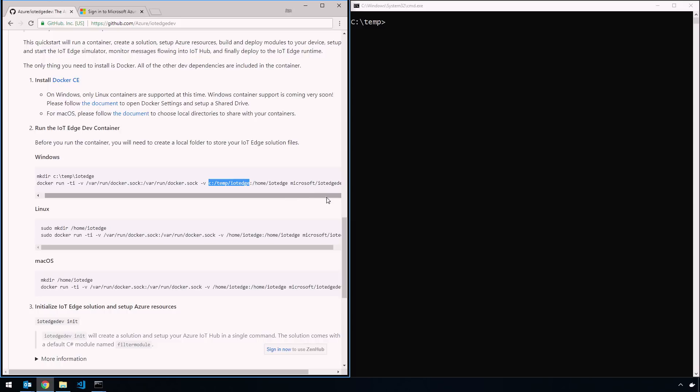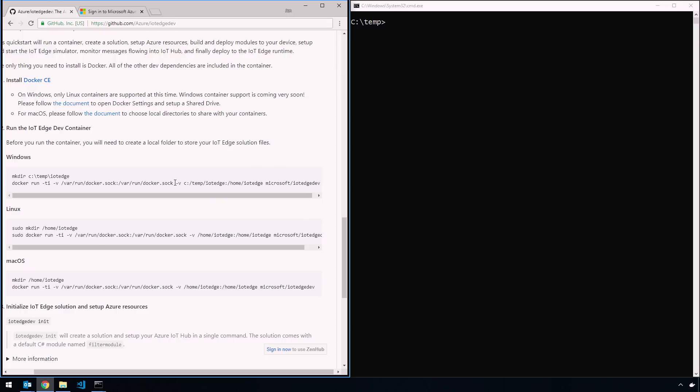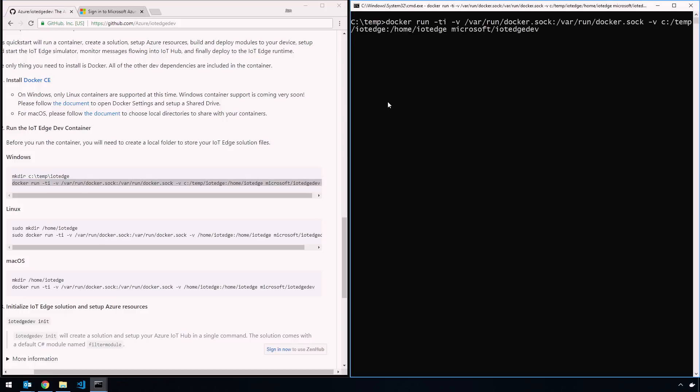And then we're going to volume mount the c:\temp folder that we just created and mount that to a home IoT Edge folder within your container. Anything that's on your home IoT Edge folder on your container will be mirrored on your local machine. So basically you have two environments - the Docker container and your host machine - but it doesn't make any difference because you'll be working on the same resources, same files.